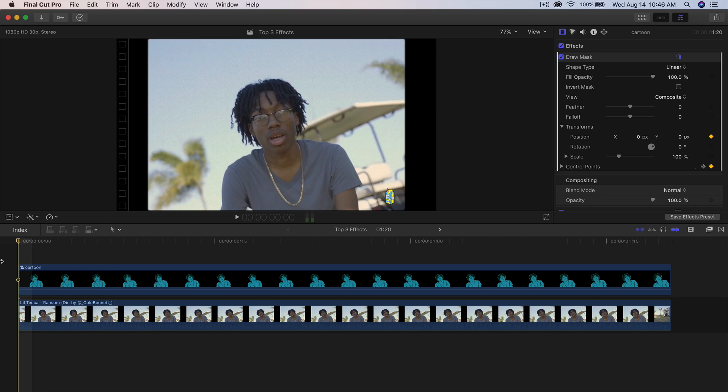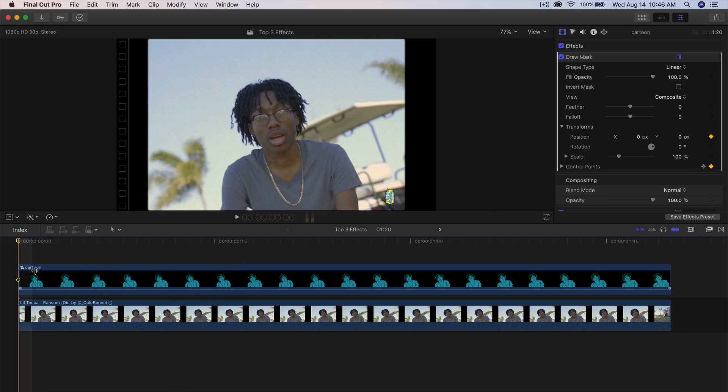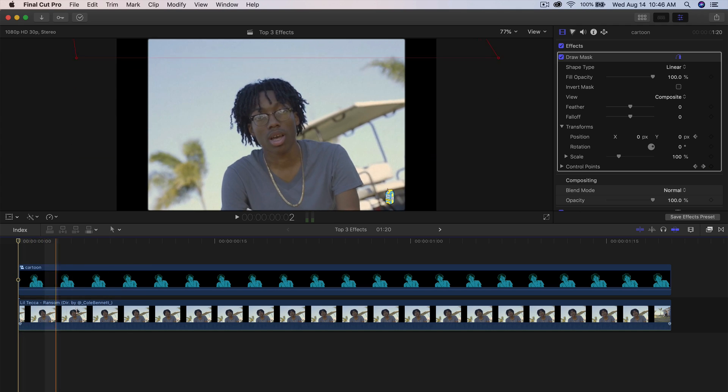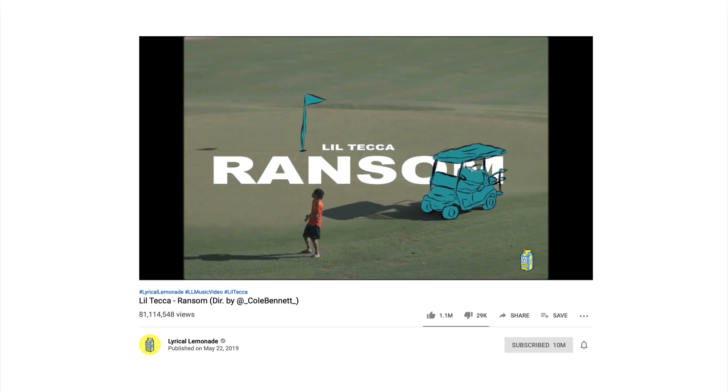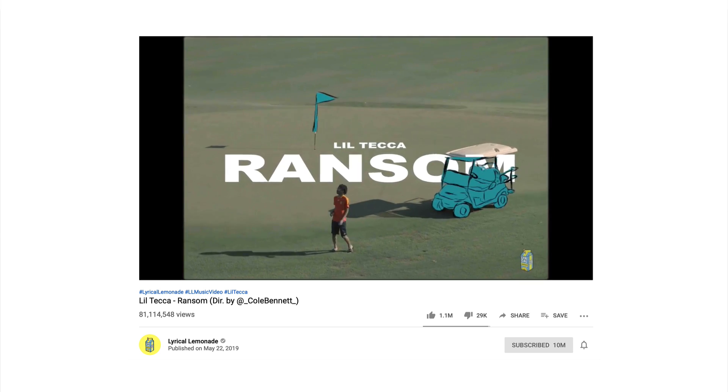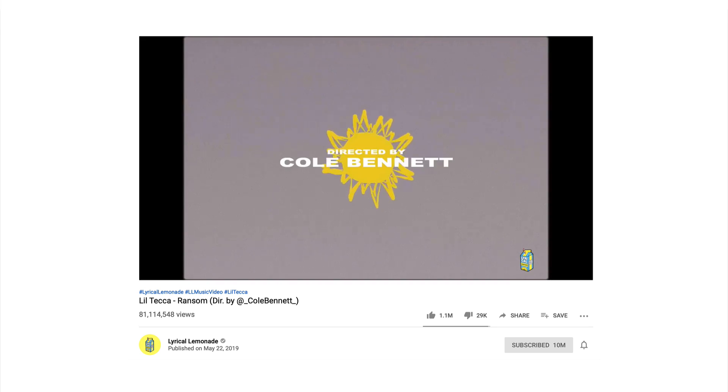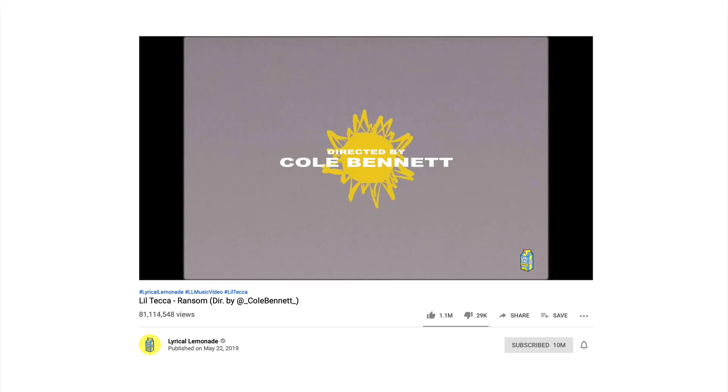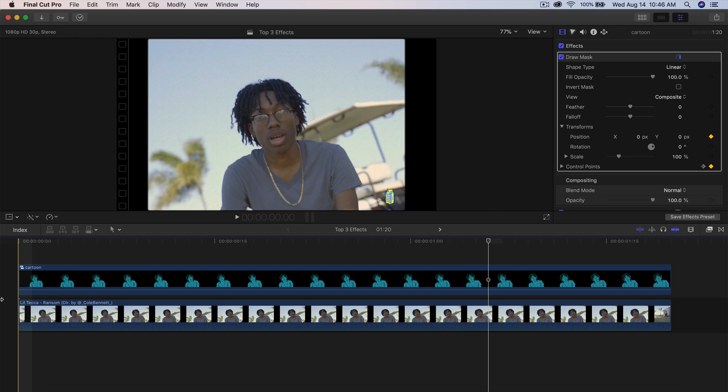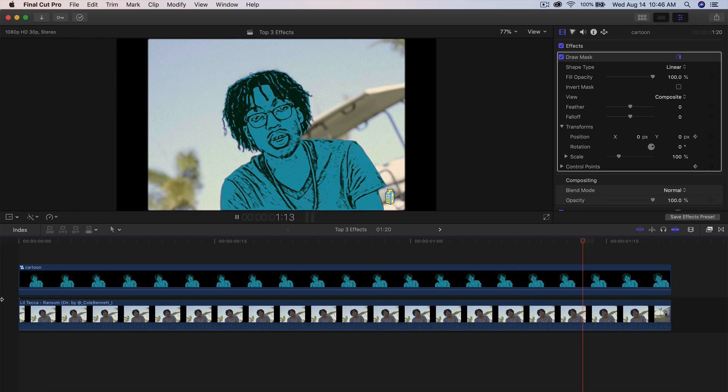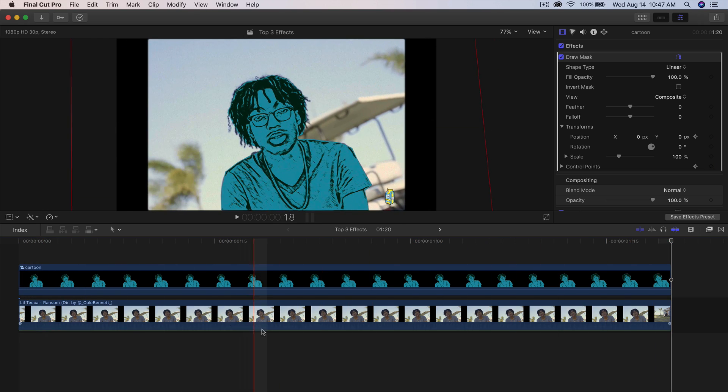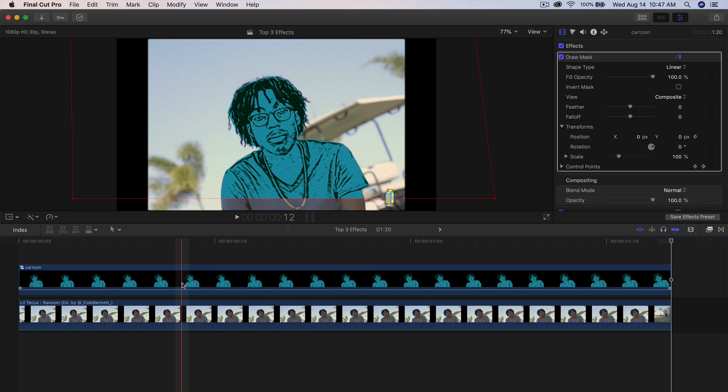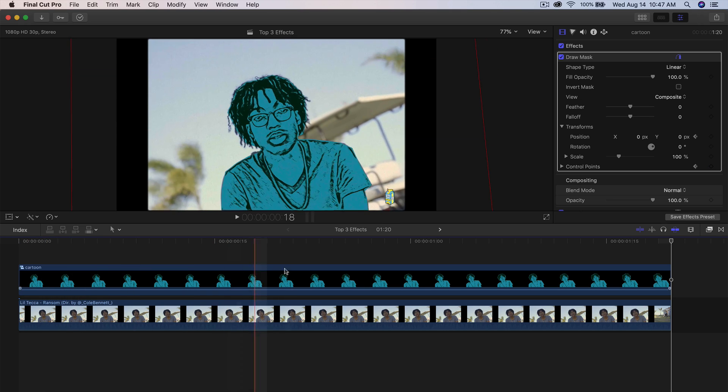Alright guys, so what you saw in the beginning of the video was of course the effect that I've done here, which is inspired by the actual music video where in the beginning you see the intro with the directed by Cole Bennett alongside the cartoon effect. And this is the effect that I've applied with Final Cut Pro 10 without using any plugins or anything like that. You can do this all in Final Cut Pro 10. As long as you're running on the latest version of 10.4 or above, then you should be able to make this work.